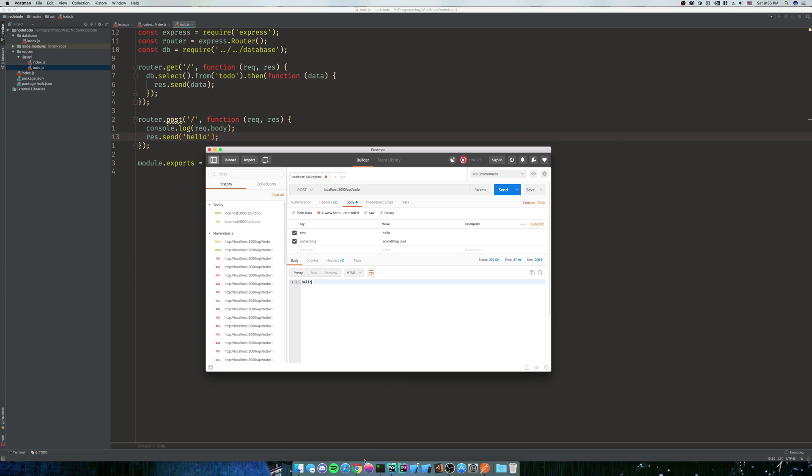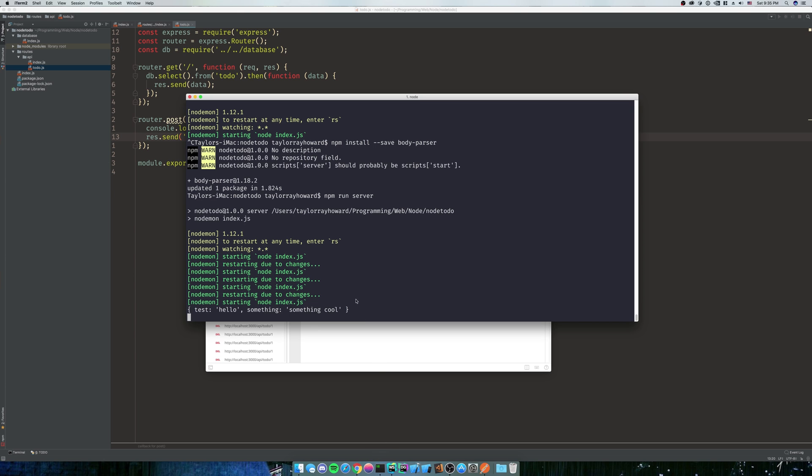So we're going to send this request. And it sent us back hello. If we go to iTerm, we can see that we have an object of test and something cool. Pretty cool, huh?